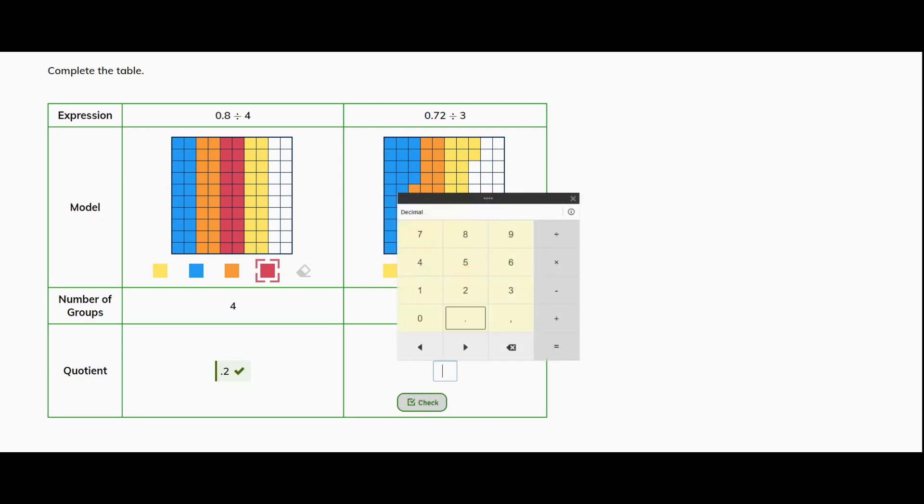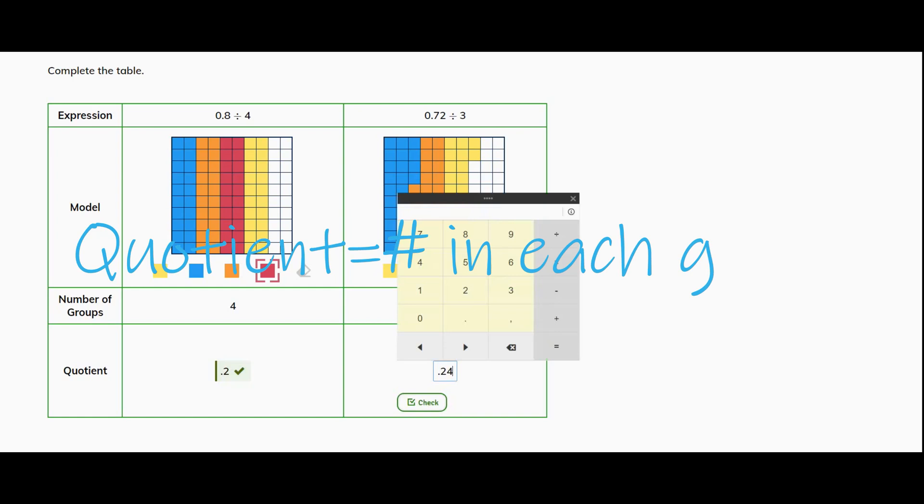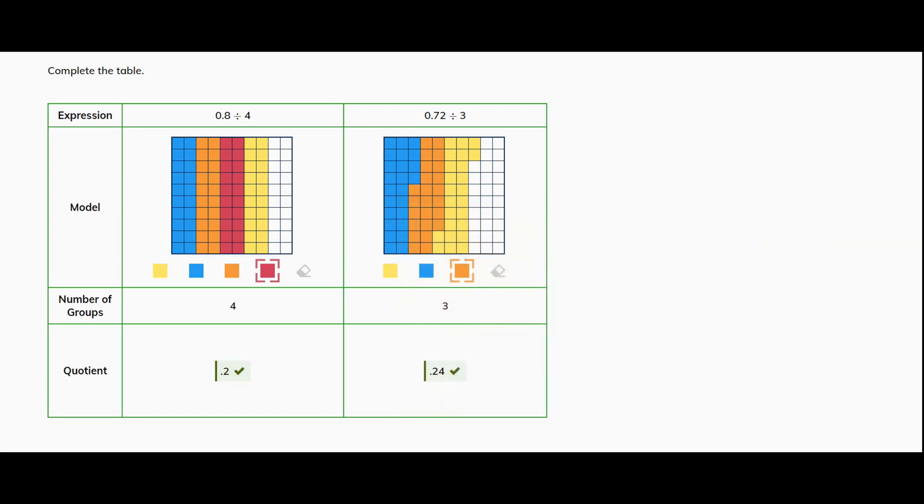And within each group I have 24 hundredths. I hope this helped. Have a great day.